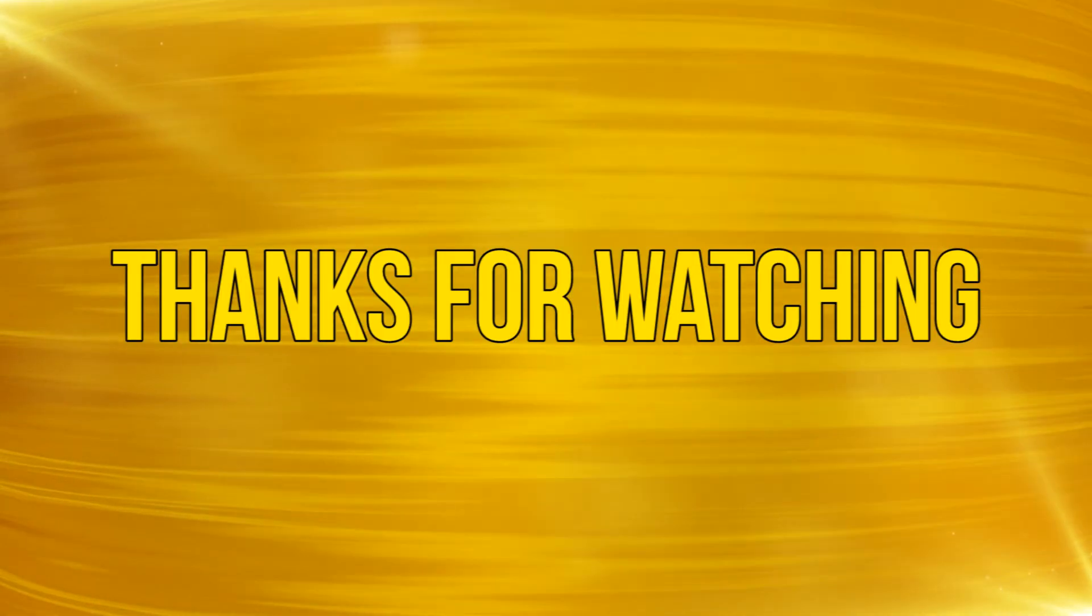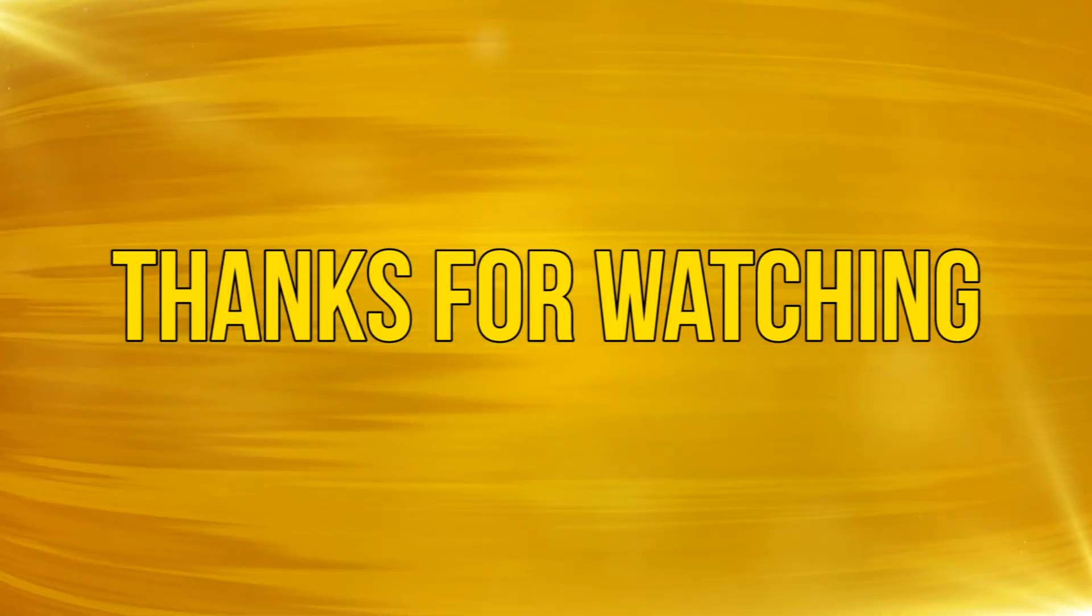Okay, as always thanks for watching and please subscribe and add your comments below. See you next time.